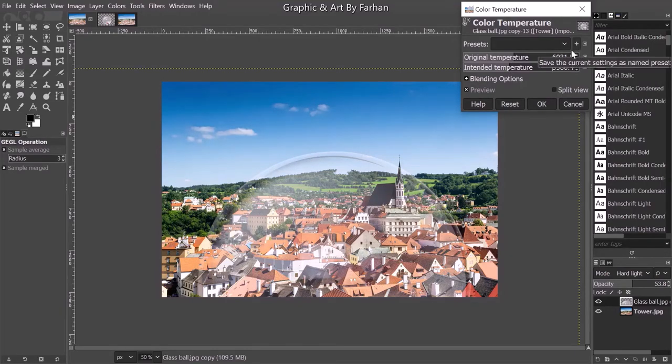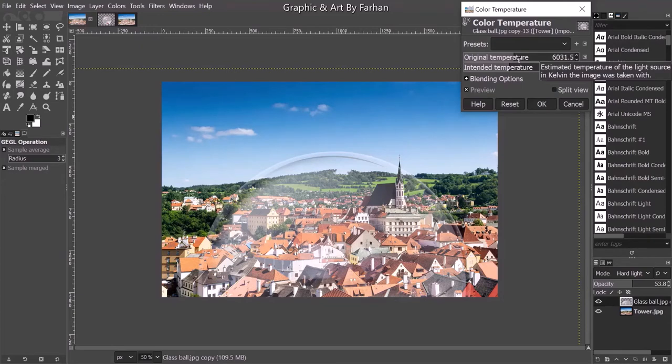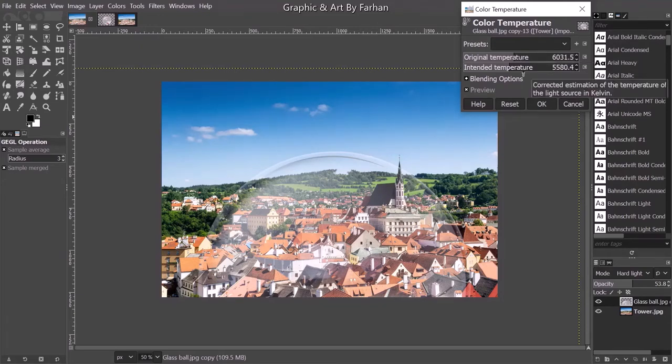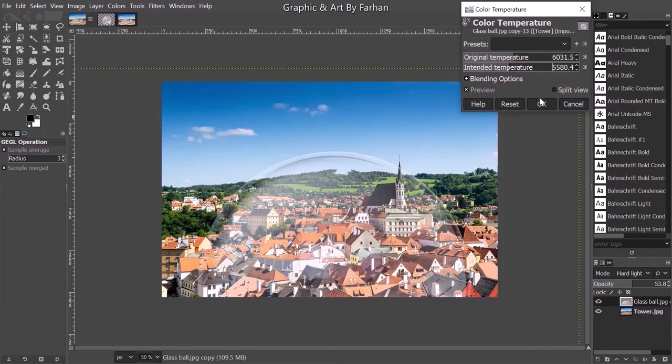Actually go on the original temperature to 631.5 and the intended temperature to 5508.4. Click OK.